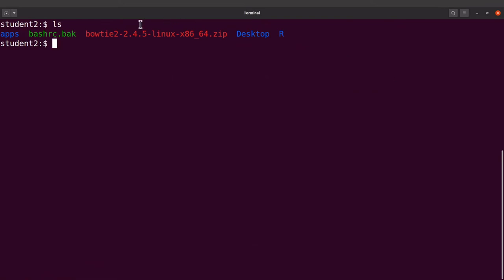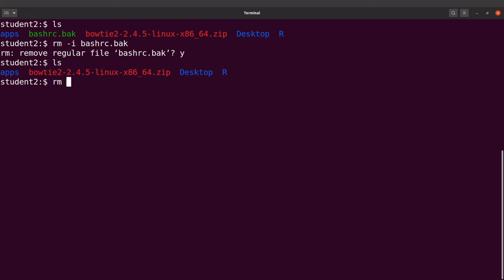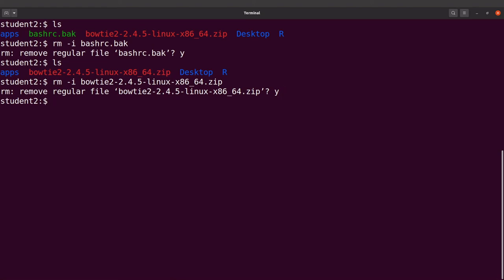Now let's do some cleanup. If you do an ls you'll see the zip file which we no longer need, and the backup file which we also don't need. I'll remove the bashrc.back file first using rm -i and specifying the file name — the -i flag prompts for confirmation, so I'll type y. That file is gone. I'll do the same for the zip file using rm -i and confirm with y.